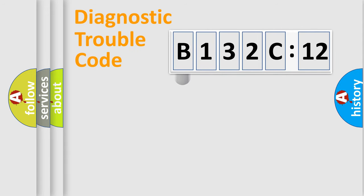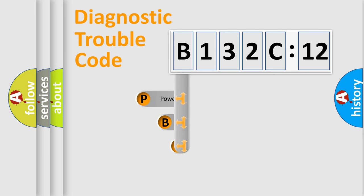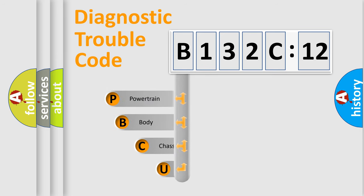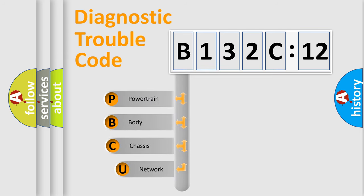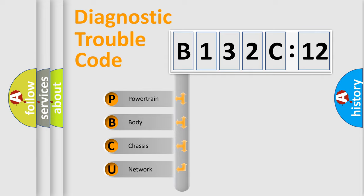First, let's look at the history of diagnostic fault code composition according to the OBD2 protocol, which is unified for all automakers since 2000. We divide the electric system of automobile into four basic units.